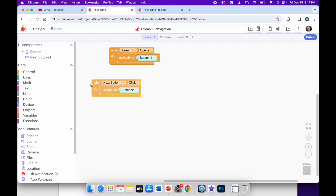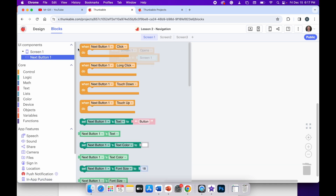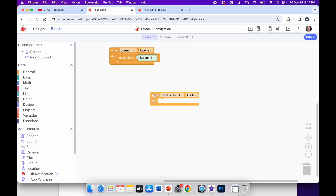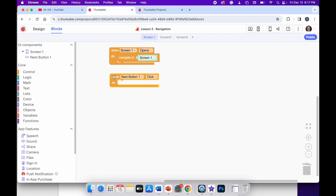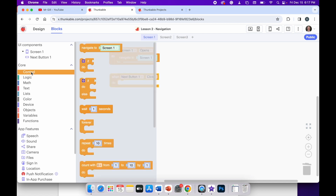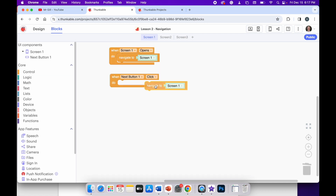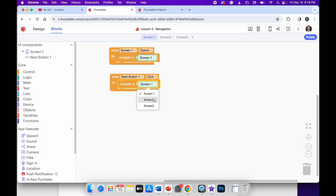The next bit of code — let me delete it and redo it. If I click on the next button, we've got the first block which says 'when next button one click, do'. So I'll drag that in. When the next button is clicked I need to do something, so I'll go to the core blocks, pick control, and select 'navigate to' — it says screen one at the minute. But I want this to move on to screen two, so I'll click on screen one and select two from the drop-down menu.